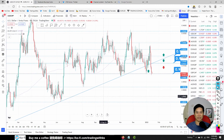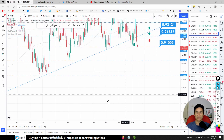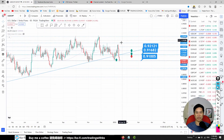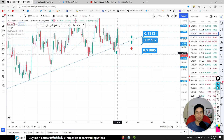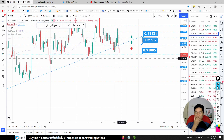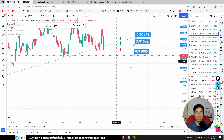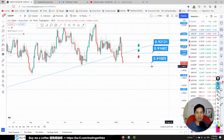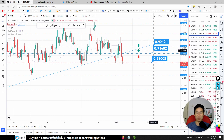USD/CHF: price broke below this trend line — it was forming a triangle which I monitored using a trend line. We got a winning trade here. Now price is below our bias line so we are looking to sell. Any retracement towards 0.91682 is a sell opportunity.